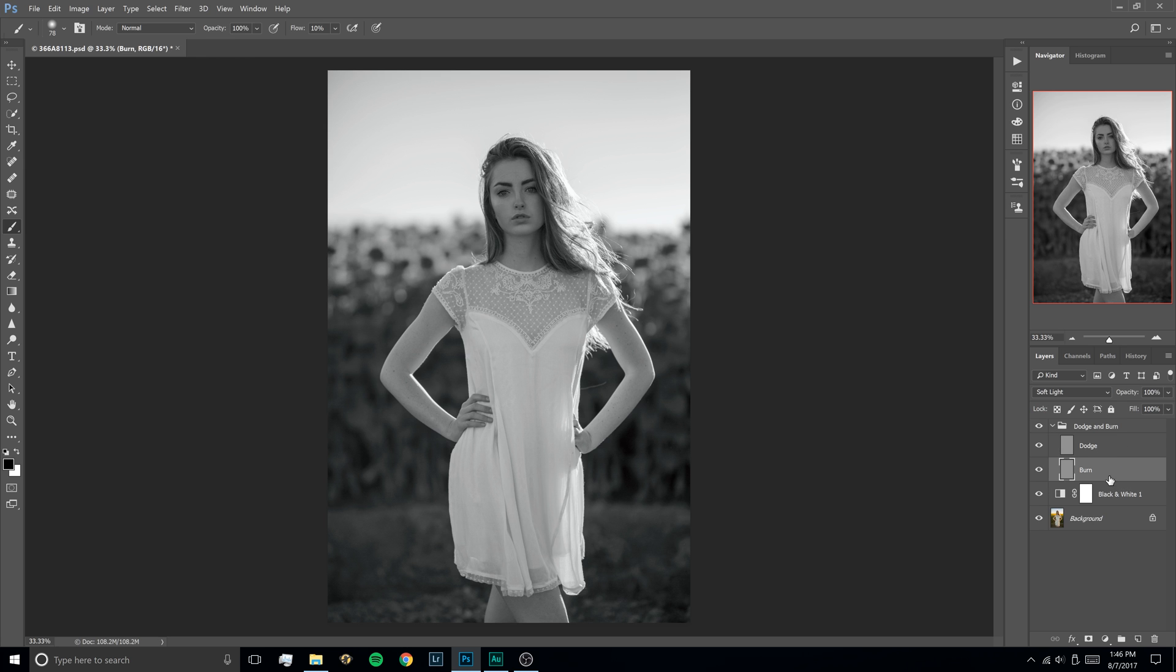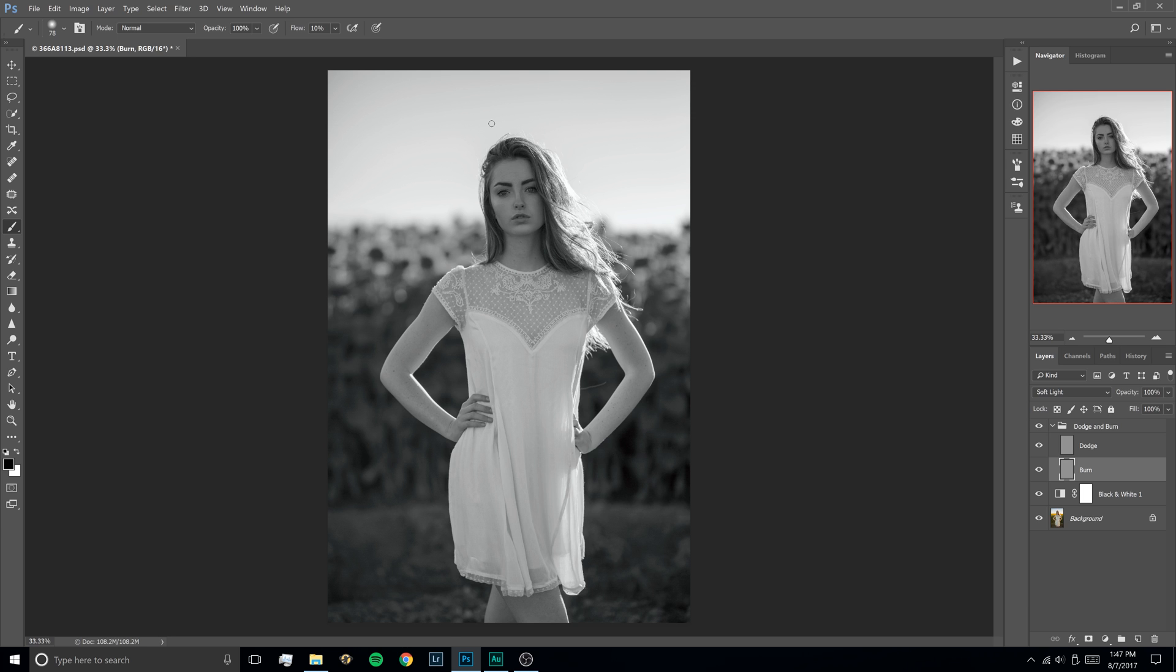So next we're going to select our Burn layer, we're going to hit B to bring up our brush and then flow should be set at 100% to begin with but we're going to hit Shift-1 to set it down to 10. Usually I set this range somewhere between 3 and 10% depending on what I'm working on but for this example I want to do it at a heavier flow so you can actually see it a bit better and then I'll just dial the opacity of the group down later to show you the different levels of what you can do with it.